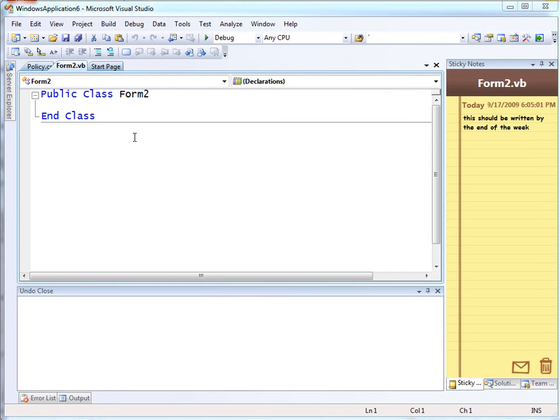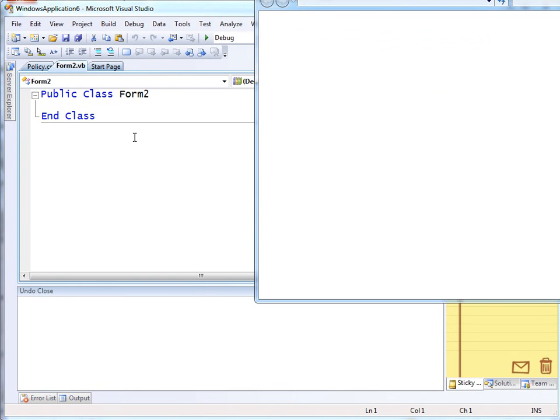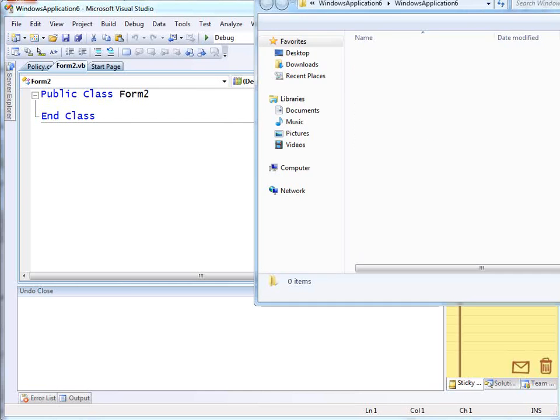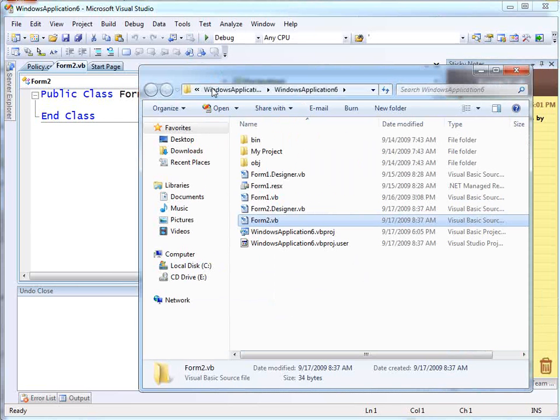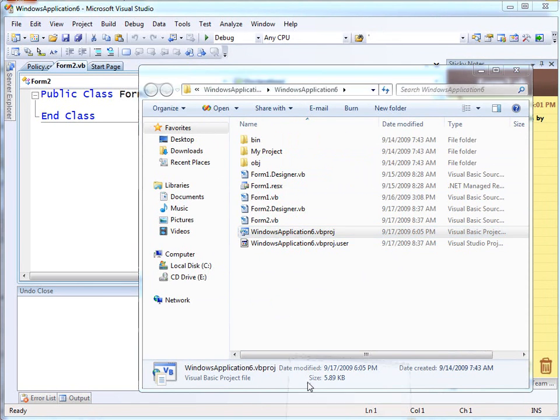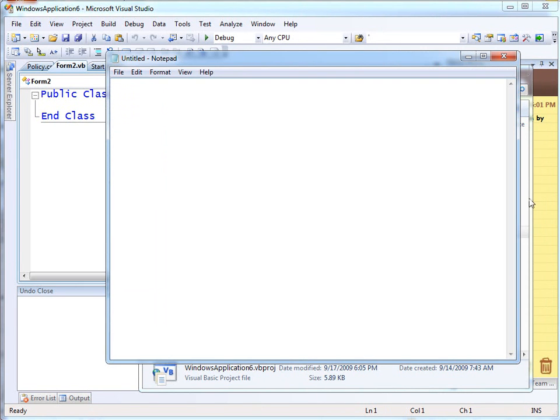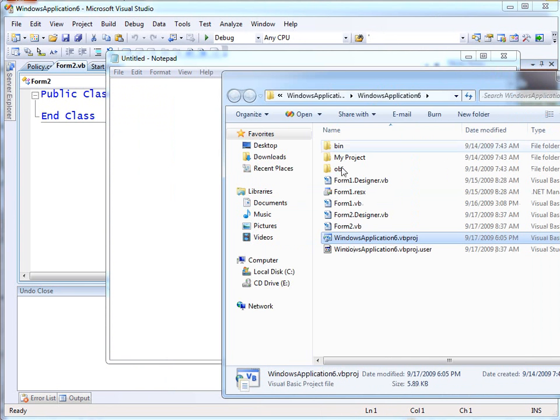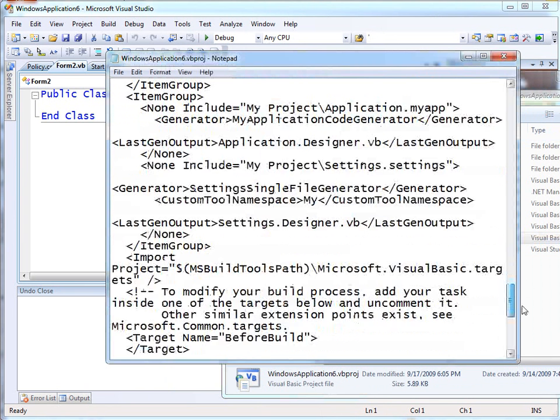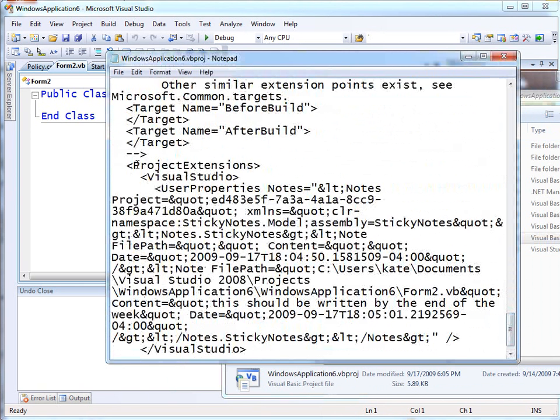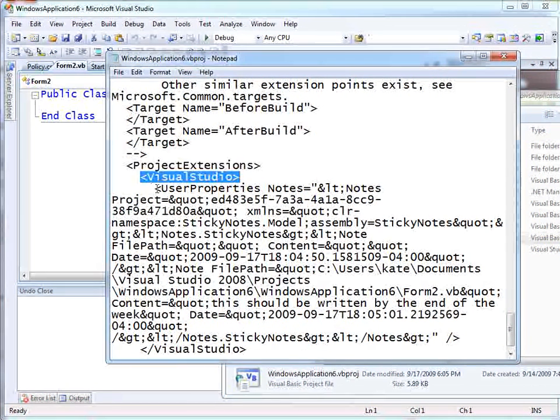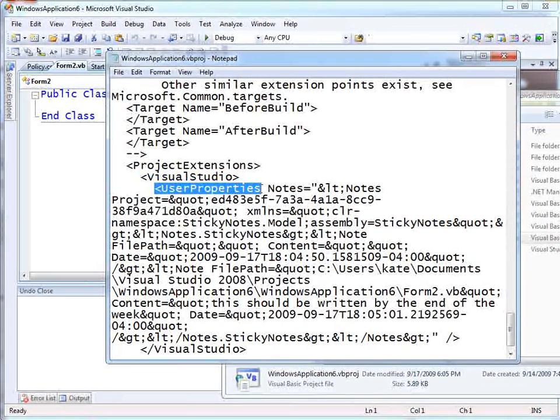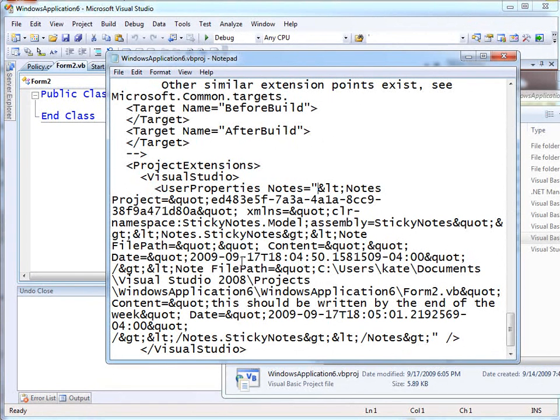If I go into the project folder, I'll show you where they're actually persisted. Here's my VBproj file. I'm just going to bring up Notepad here and open that VBproj file. Down here at the very end of the file, we have a project extension section, underneath which we have Visual Studio, then user properties, and this one is notes - all kinds of bits and pieces that are used by the sticky notes code.